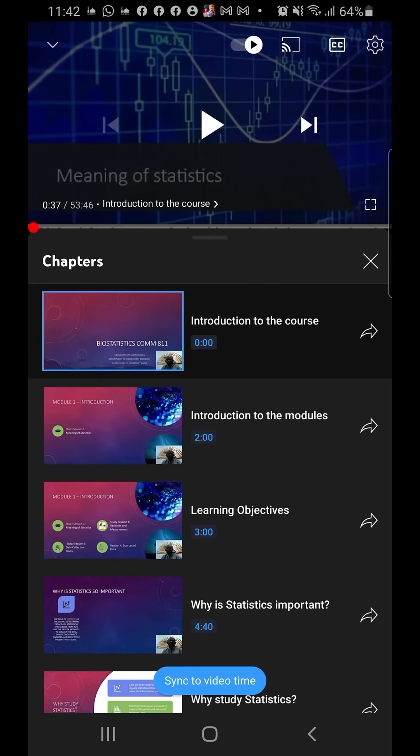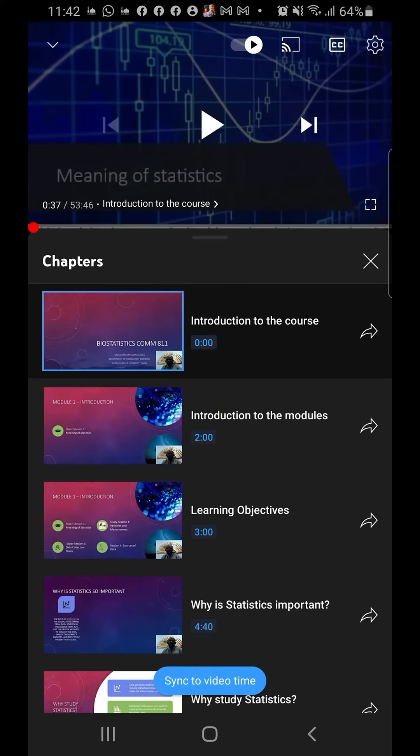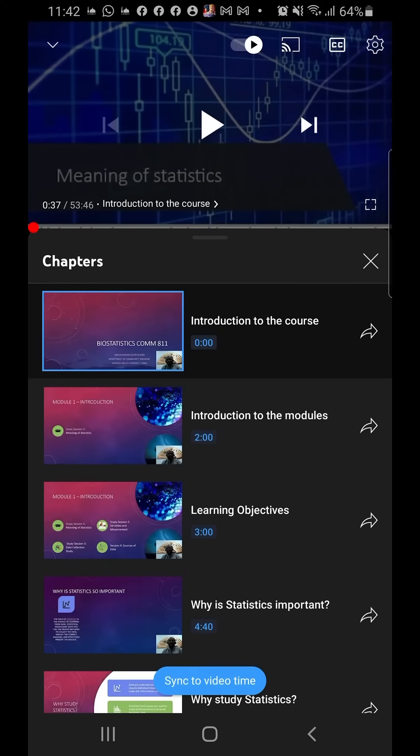Now, different YouTubers put different titles to the timestamps. Like for instance, me, I used 'chapters' here for my own title, but you can put 'time code,' you can say 'timestamps' - it doesn't really matter.